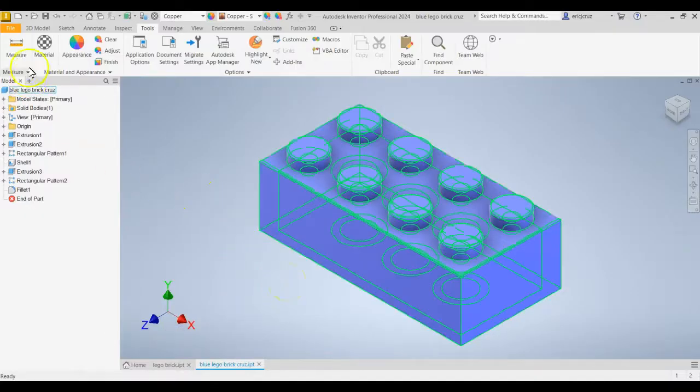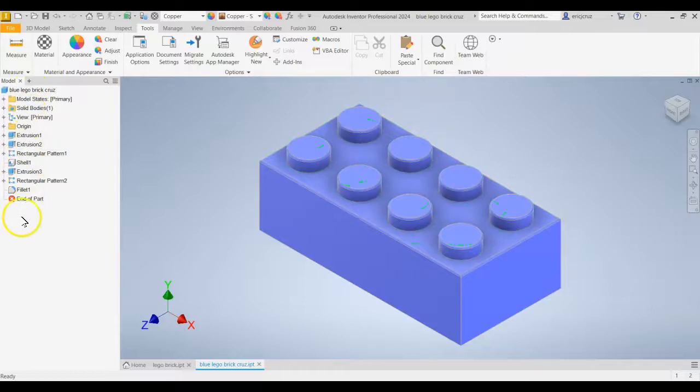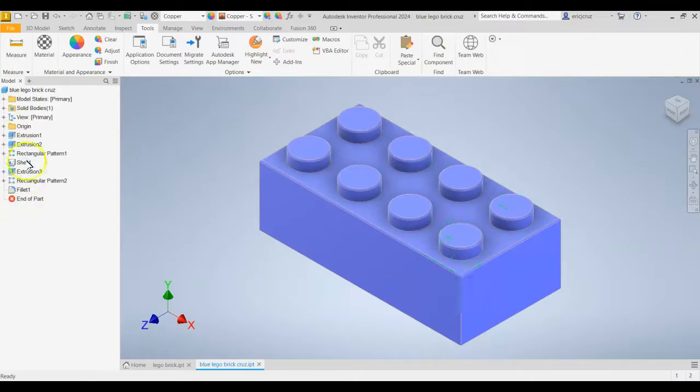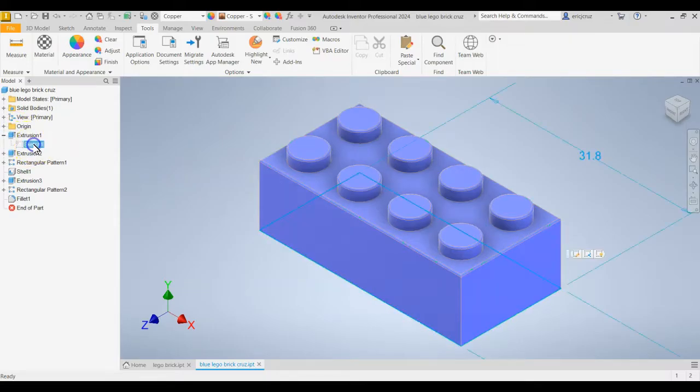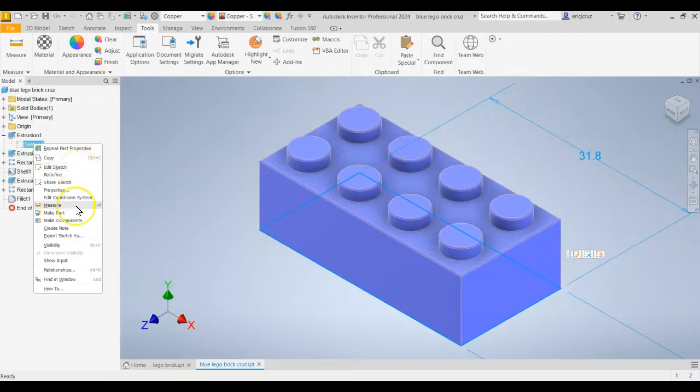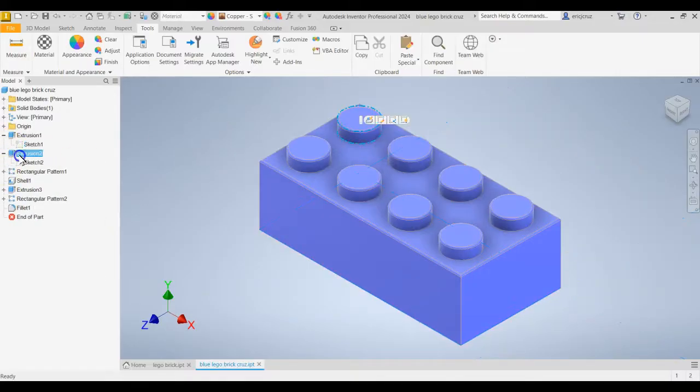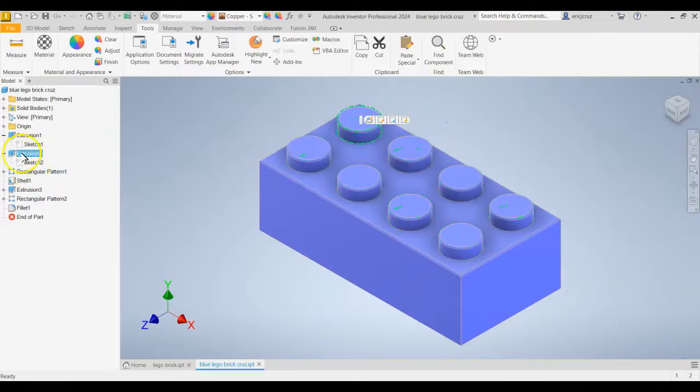It's also crucial that you know how to use the browser here. So it might ask you something like go to sketch one and you're like, well, I don't see sketch one. You don't see sketch one right off the bat. You have to click the little plus button right here and then you'll see sketch one. And then you'll have to right click it and edit it or measure or turn off visibility or show relationships.